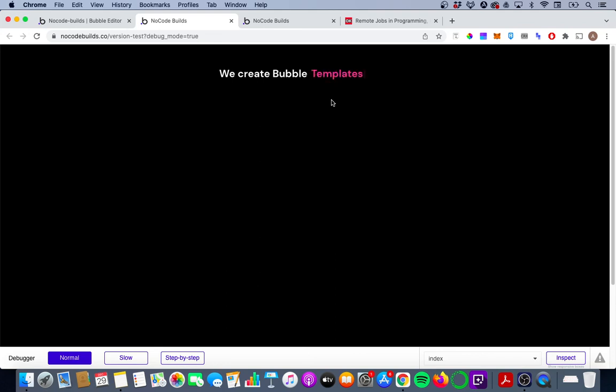So happy enough with that. This is how you use a typewriter effect plugin. I hope it's been helpful. If you'd like other bubble tips please do subscribe to the channel.